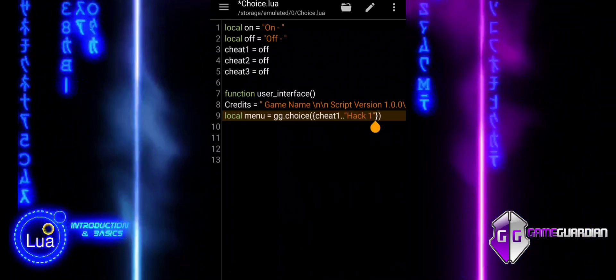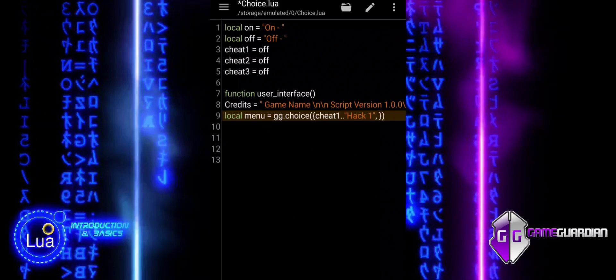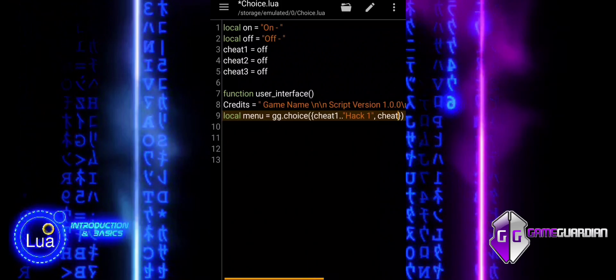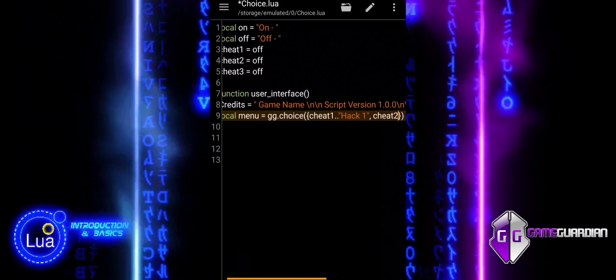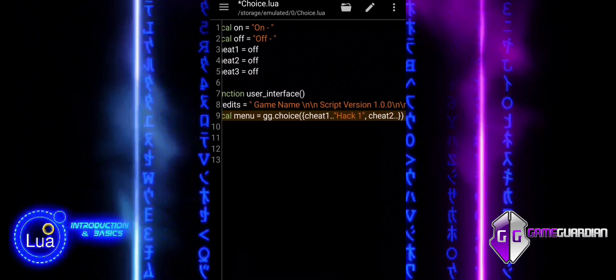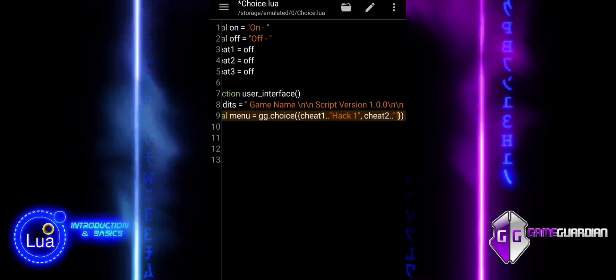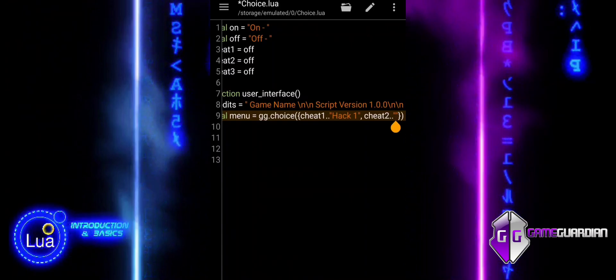If the user cancels the menu, the function simply returns without doing anything. The if statement then determines whether a cheat is on or not.